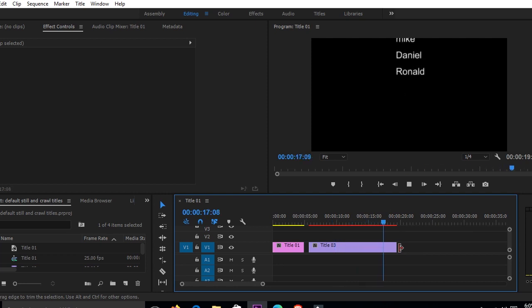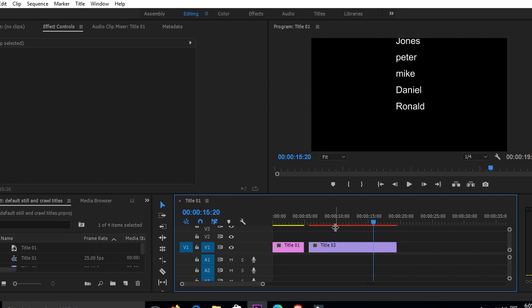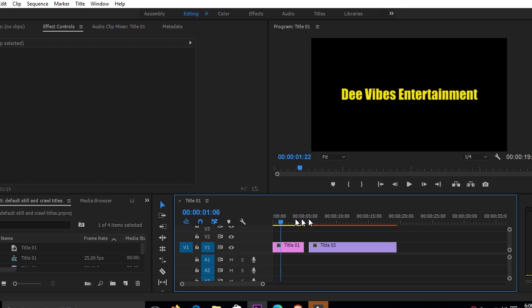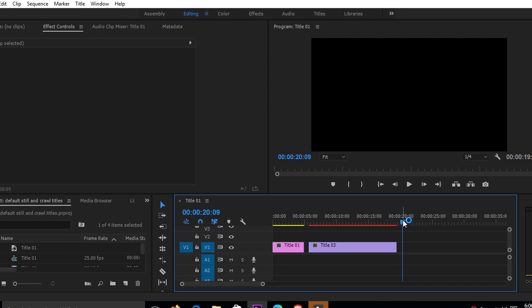Depending on how fast you want them to go, you can always keep stretching. If you want them faster, you can shorten the clip. So that is our roll. Our last title type we're going to be dealing with — remember we've already dealt with the default still and default roll — and now I'll take you through how you can deal with the crawl.